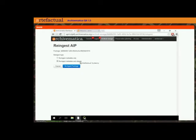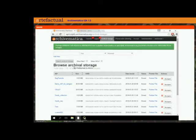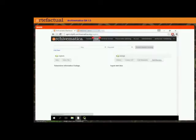We're going to re-ingest the metadata and the object and click re-ingest package. This AIP that I pre-made before the webinar for the purpose of demonstration had a rights record in the METS file. I had created some rights and in my fictional scenario, copyright hadn't been cleared, so I made a rights record indicating that we couldn't disseminate the material because of copyright reasons.